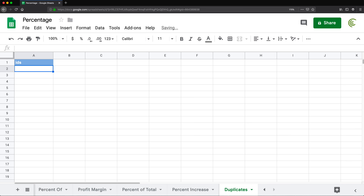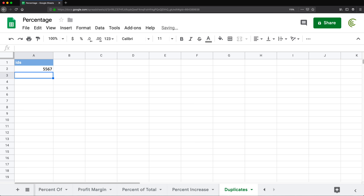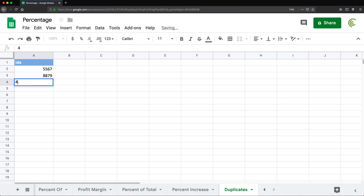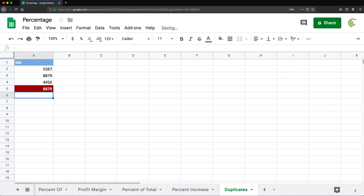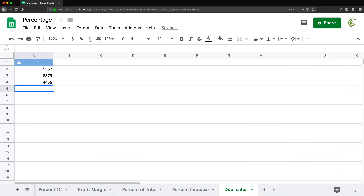So people go here and type IDs like 5567, then 8879, then 4456 — so far no duplicates, nothing shows up. The moment they enter the same ID again — say 8879 — it will give them the warning that that was already entered by highlighting it. And if they clear it, the formatting disappears. That's a little bit about highlighting duplicates with conditional formatting.